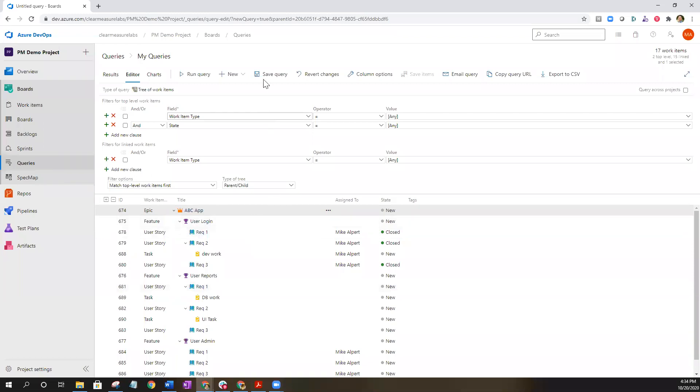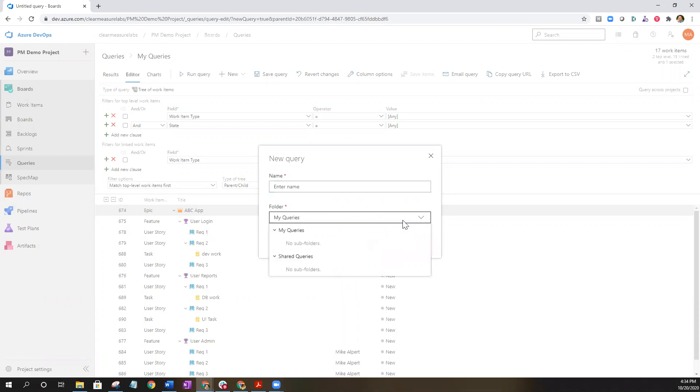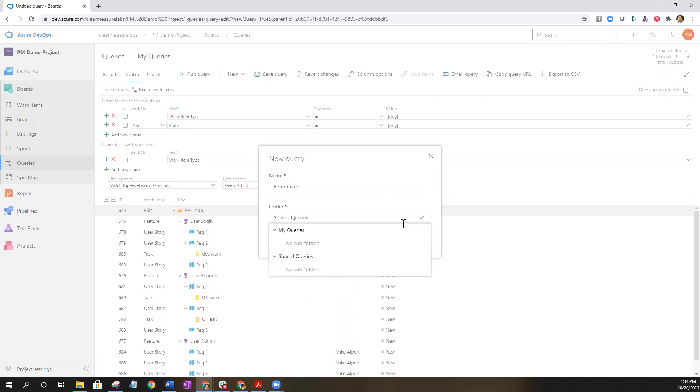To save it you're going to click save query. If you want to have other people use this in your team to kind of look back and see how the work progress is going from a tree view, you're going to want to save it as a shared query. If you save it as my queries only you are going to be the one able to access that. So let's select that.